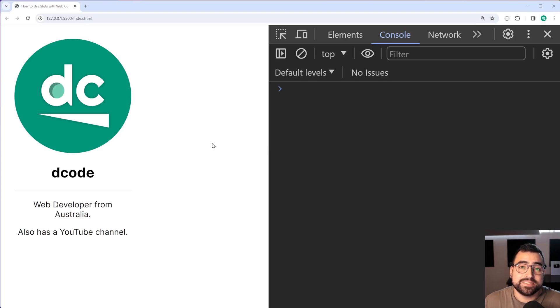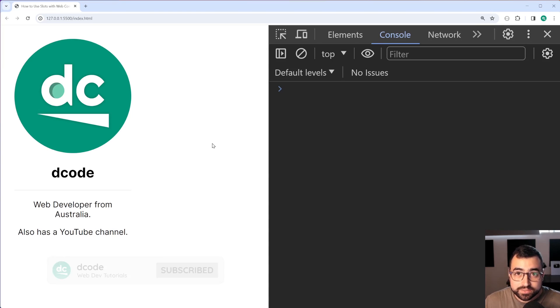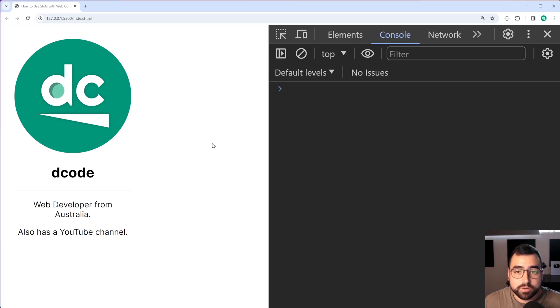How's it going guys? My name is Dom and today I'm going to be showing you how to use slots in JavaScript web components.